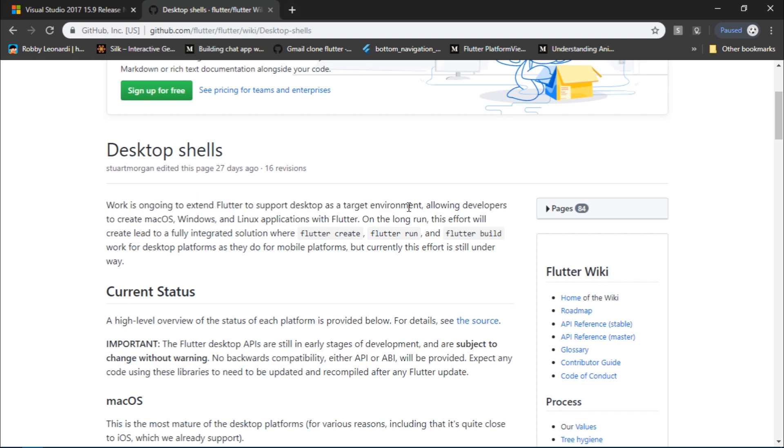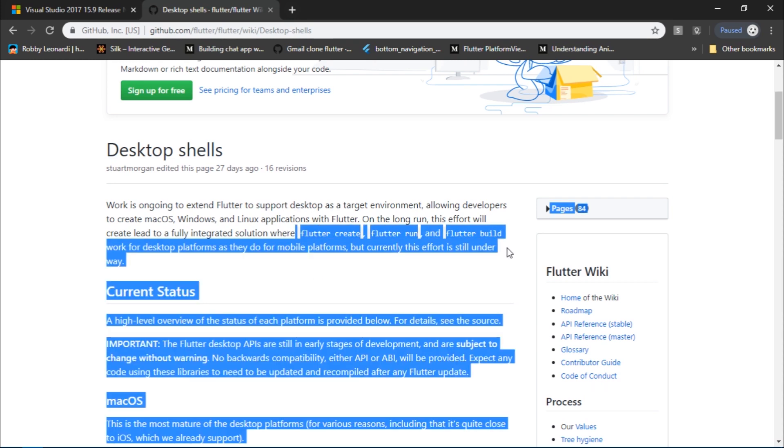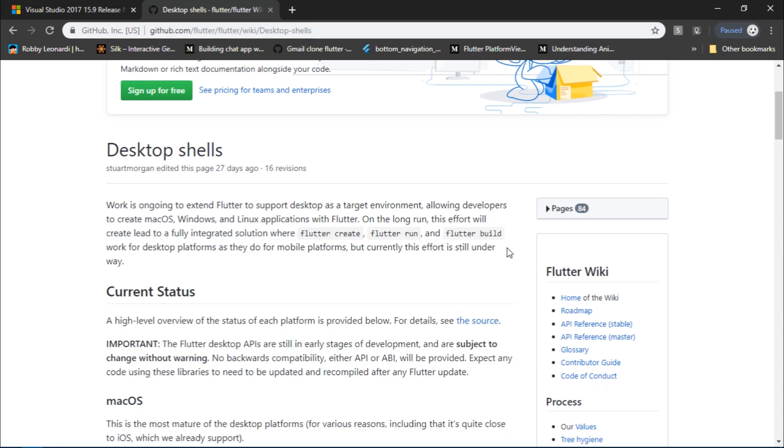And they are also working on creating a fully integrated solution so that you can just create Flutter desktop application using a simple flutter create command.